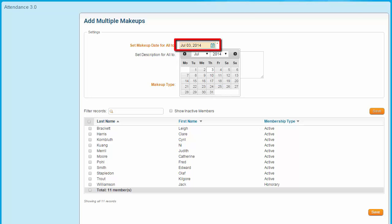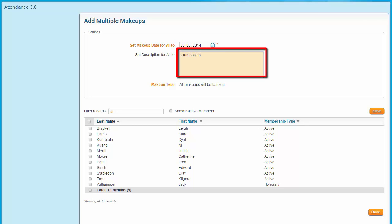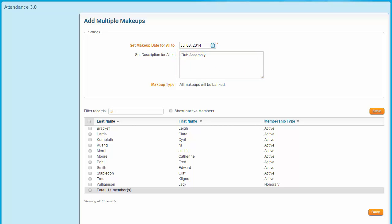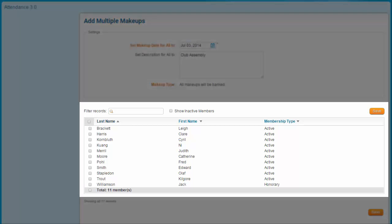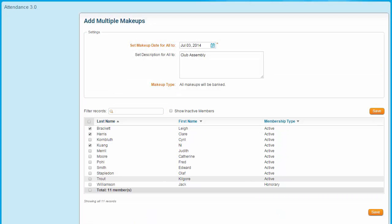First, select the make-up date using this field. Next, you have the option to enter a description for the make-up. Below these fields, you'll see a list of all active members. You may choose to include inactive members by clicking on the Show Inactive Members checkbox. Next, click on the box next to every member to whom you wish to assign this make-up. When you're finished, click Save.